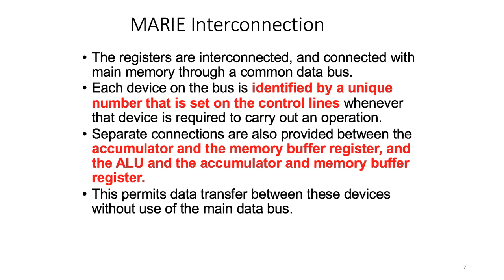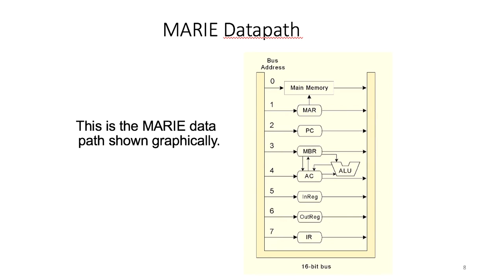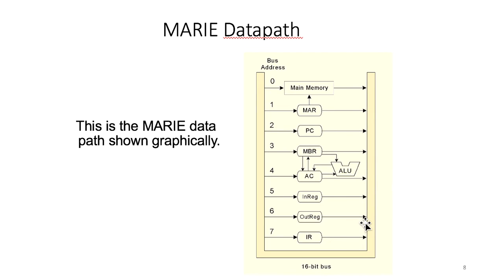So here is the MARIE data path. As we discussed before, we have several devices that share the main data bus right here—that's the 16-bit bus—and each of the devices right here has a unique number corresponding to the bus address.